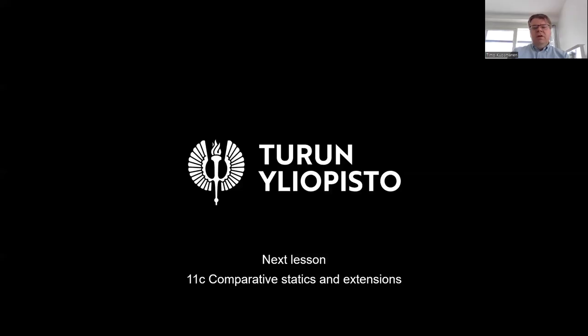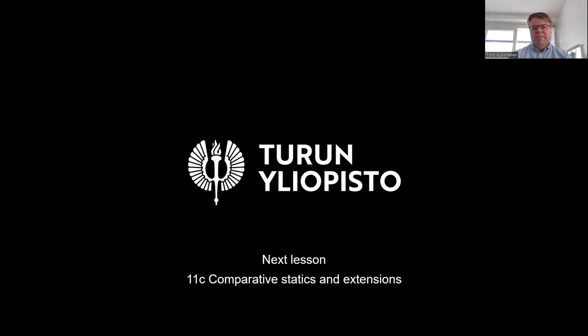In the next video, I will continue on this theme and introduce some comparative statics and extensions. See you then.